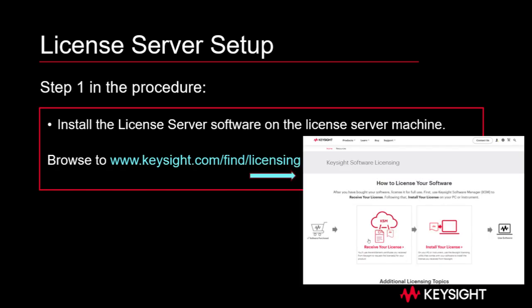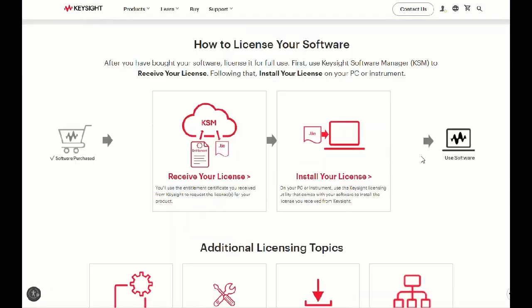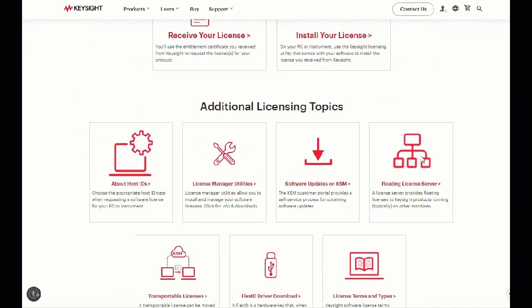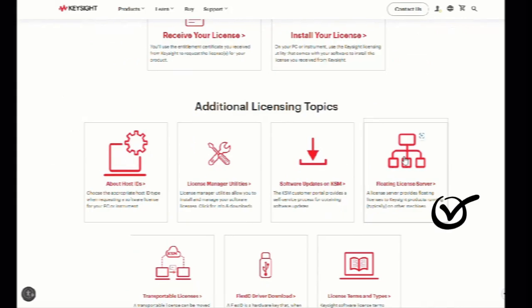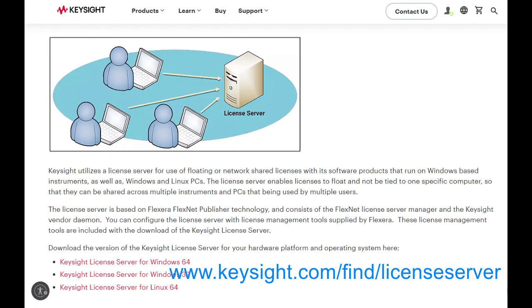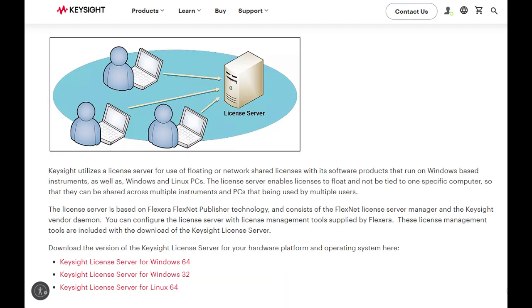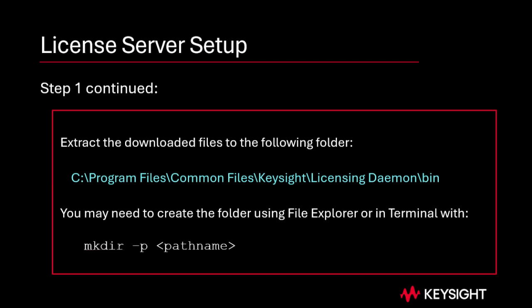Step one: install Keysight License Server on the license server machine. On your license server machine, open your web browser to keysight.com/find/licensing and navigate to the floating license server download page. Or you can go directly to keysight.com/find/licenseserver. Download the appropriate package for your platform.